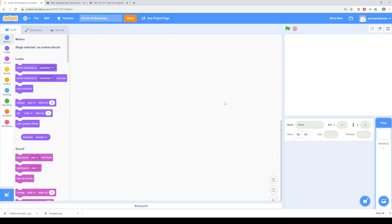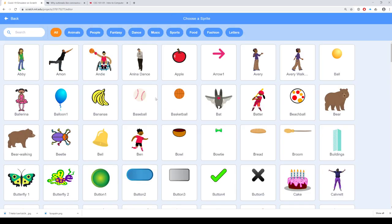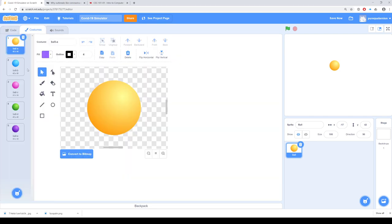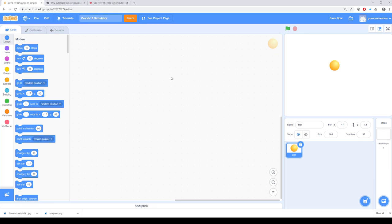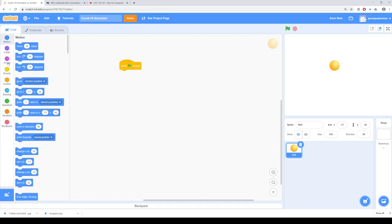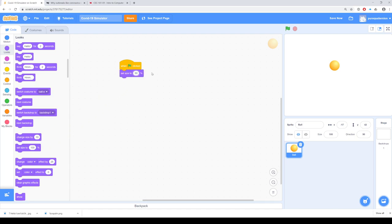The first thing I'm going to do is get rid of the cat, and I'll use this ball as our sprite. The ball comes with a bunch of costumes, so we'll use the same color scheme as the simulation: blue to indicate normal/susceptible, orange to indicate infected, and pink to indicate recovered. This thing is a little bit too big, so when the green flag is clicked, let's shrink the size to around 30%.